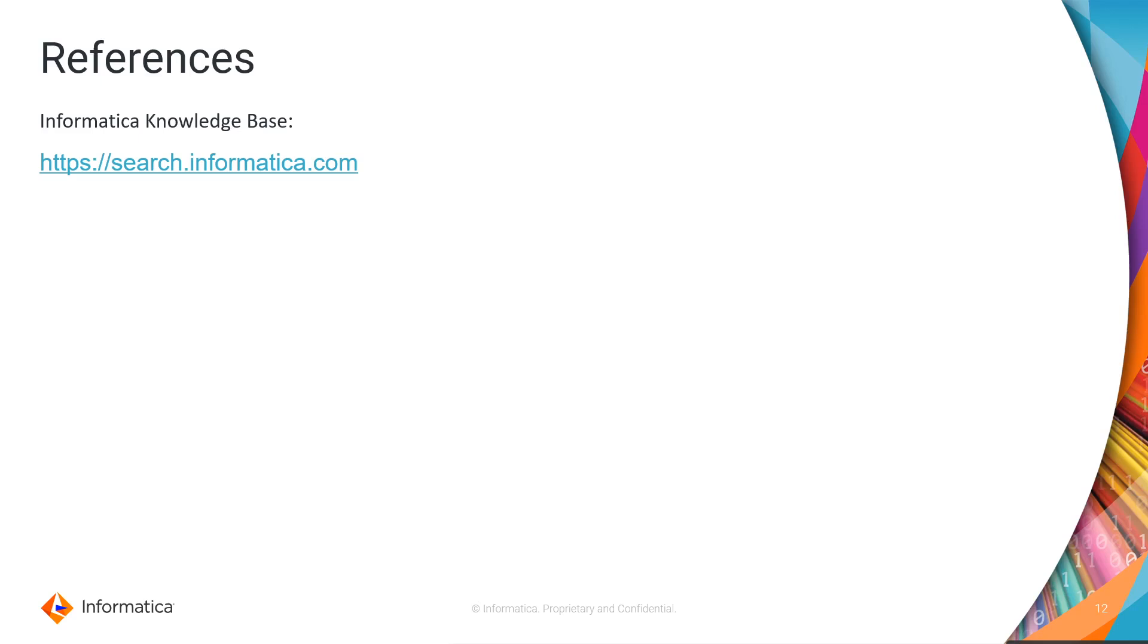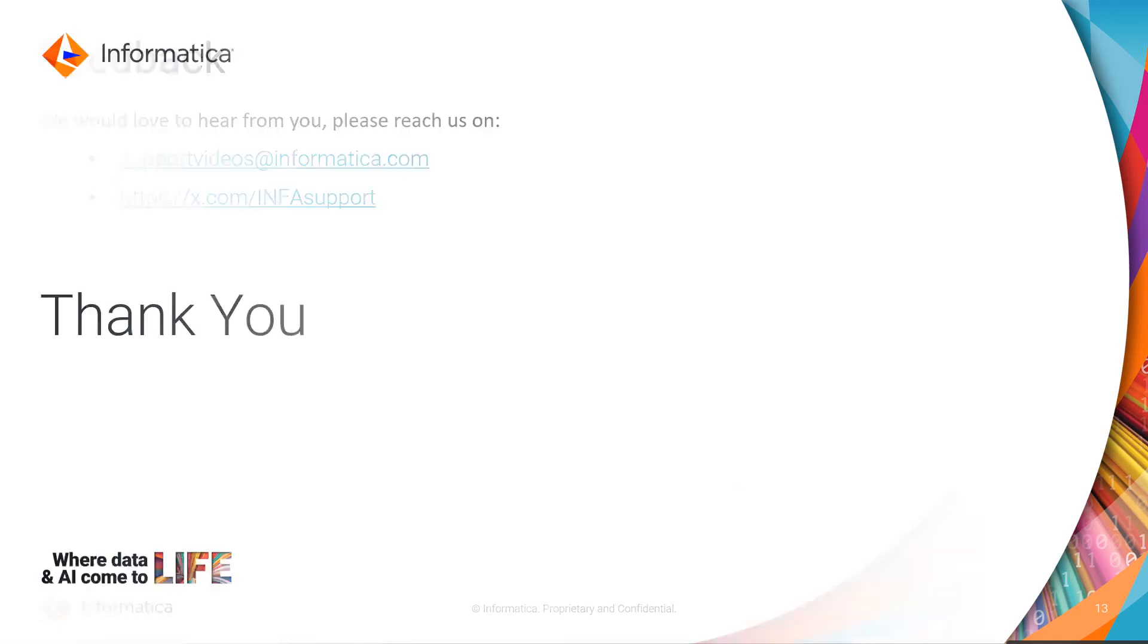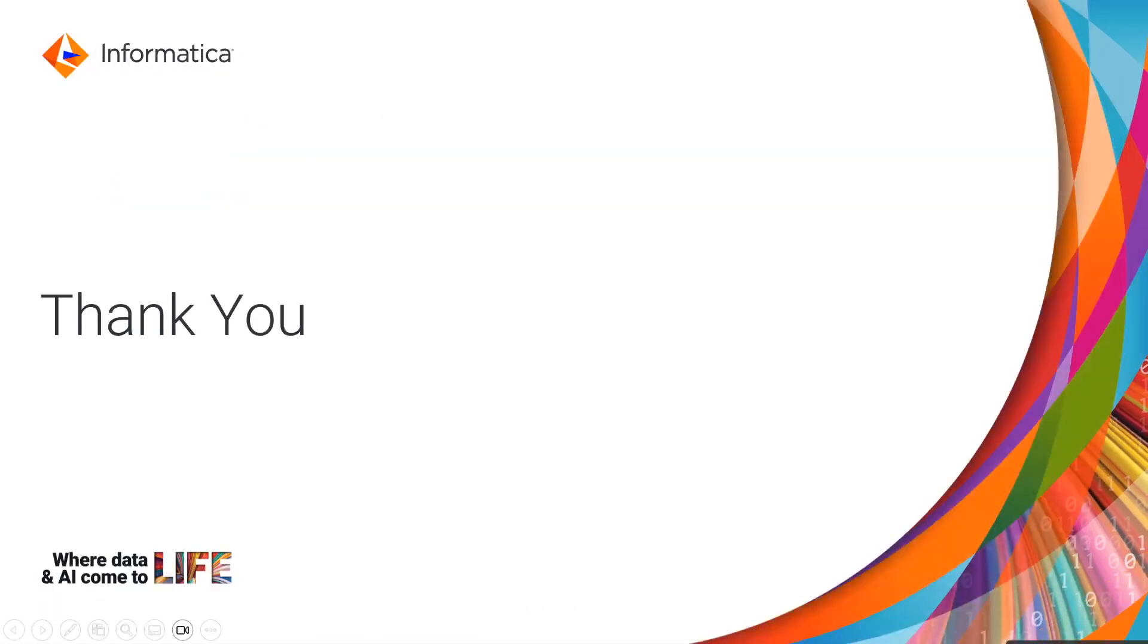For references, you can check Informatica knowledge base for that you can log into search.informatica.com. We would love to hear from you. Please write your feedback at supportvideos@informatica.com. Thank you.